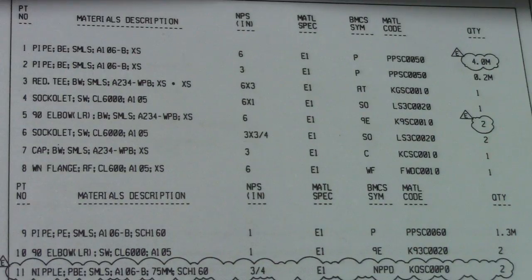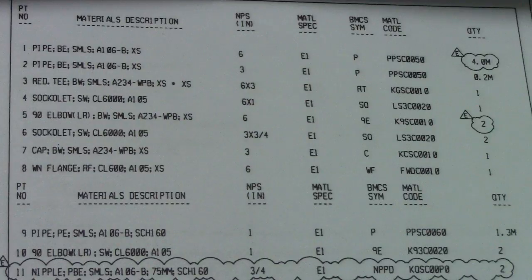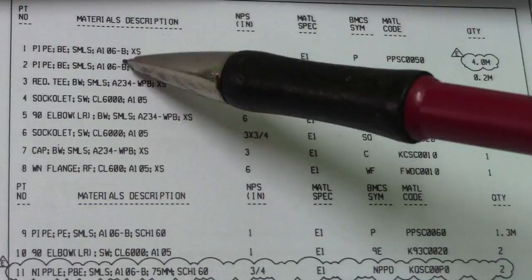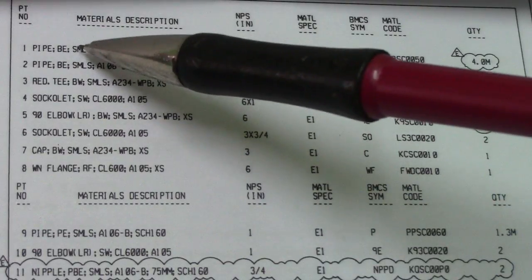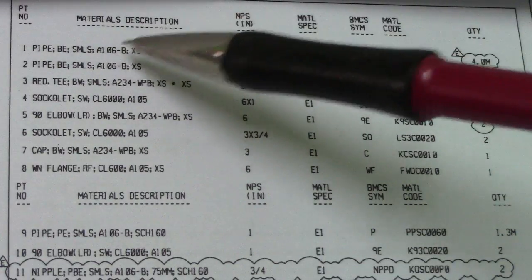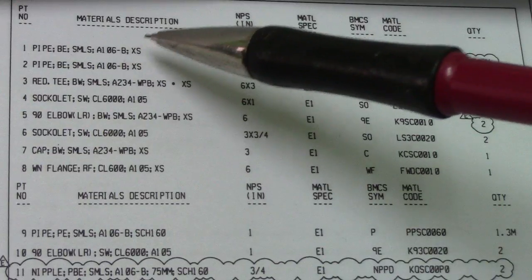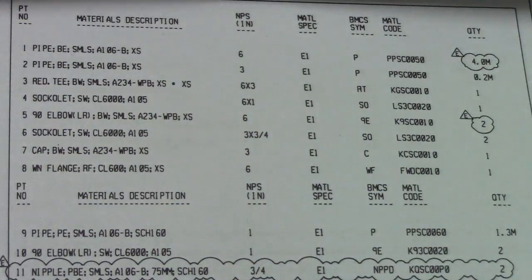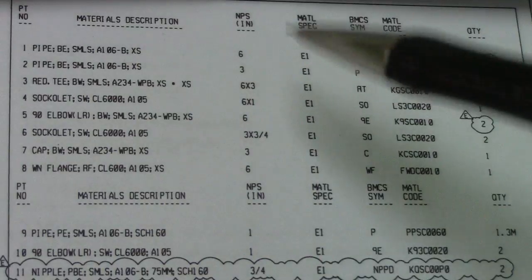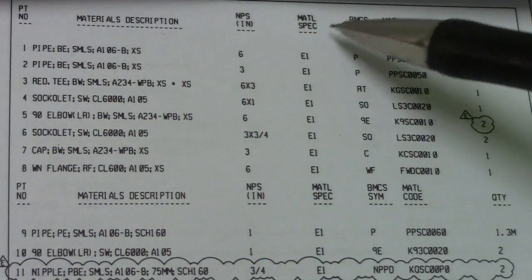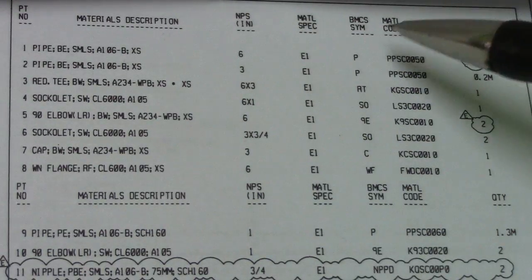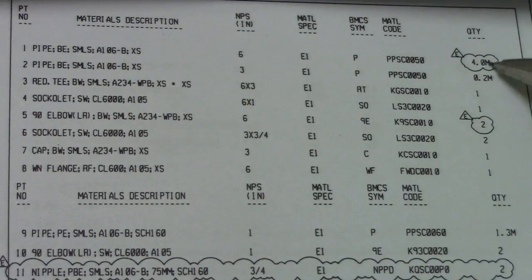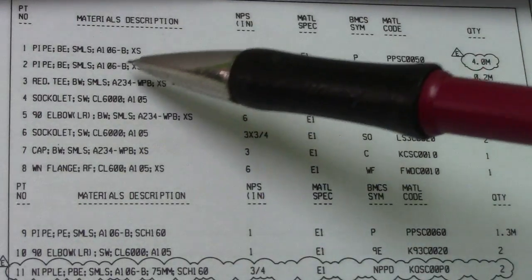So that you know what you're using during fit-up. In material description, this is your pipe, number five bevel end seamless, A106B. This is XS, extra strong.